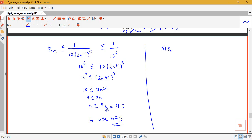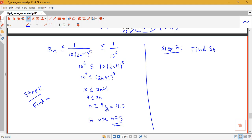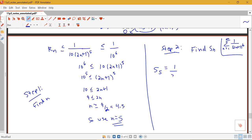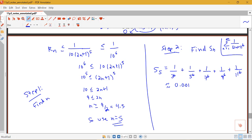Now for step 2: we find S_5, the fifth partial sum, to estimate the series. Our sum is from n = 1 to infinity of 1 over (2n+1)⁶. Plugging in n = 1 through 5: we get 1/3⁶ + 1/5⁶ + 1/7⁶ + 1/9⁶ + 1/11⁶. Using a calculator, this sum is approximately 0.001447.